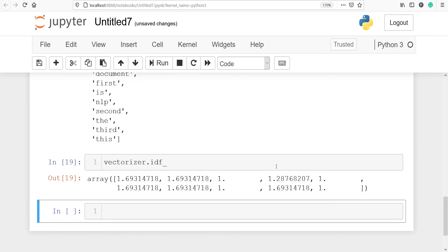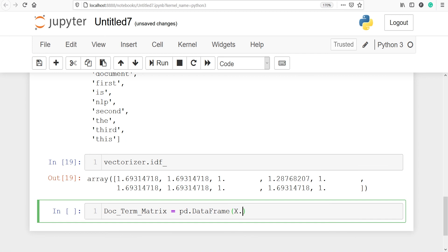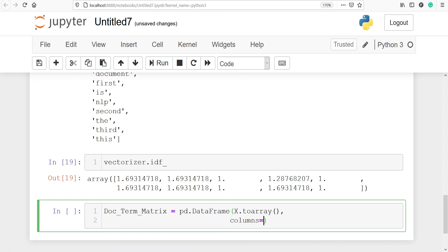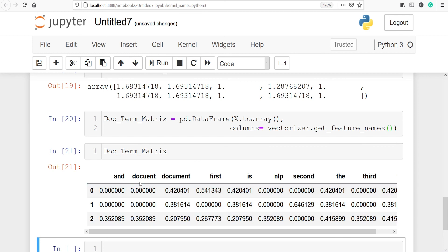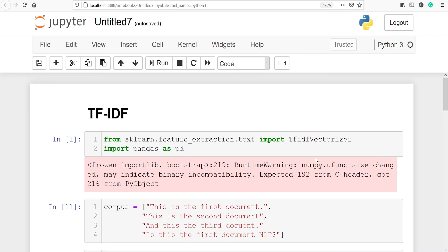Let's make the document-term matrix to get the scores of each feature. I'll make a variable called document_term_matrix. From pandas I'll call DataFrame, pass our variable X converted to an array, and pass the parameter columns where the column names will be our feature names from vectorizer.get_feature_names(). In the output you can see we got our document-term matrix with rows, columns, feature names, and IDF scores. This is how you can find the IDF score using the TfidfVectorizer class.